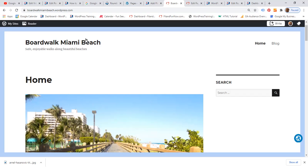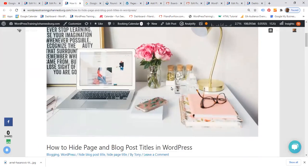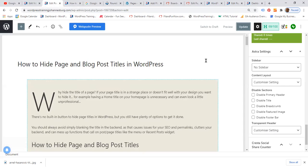This was very easy on a page. Now let's have a look at a blog post. I would like to hide the title 'How to Hide Page and Blog Post Titles in WordPress', so I go to editing and I can do exactly the same — just remove the title.